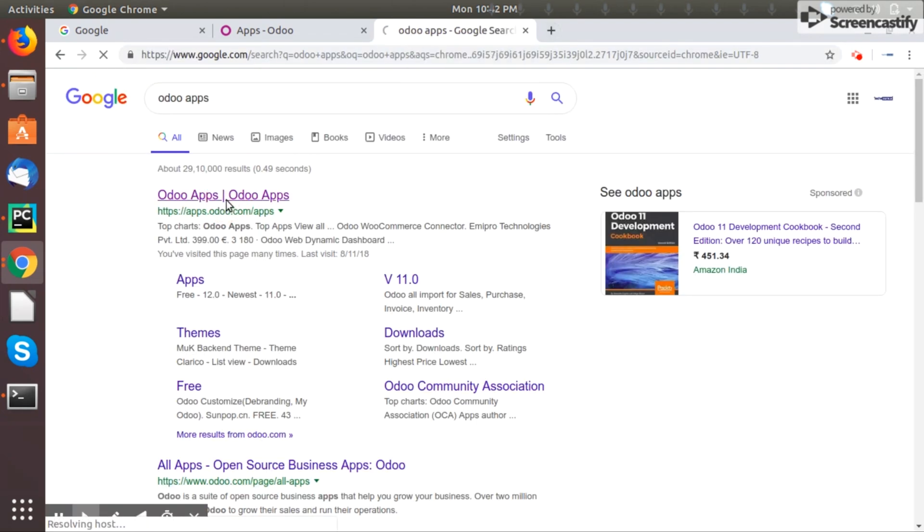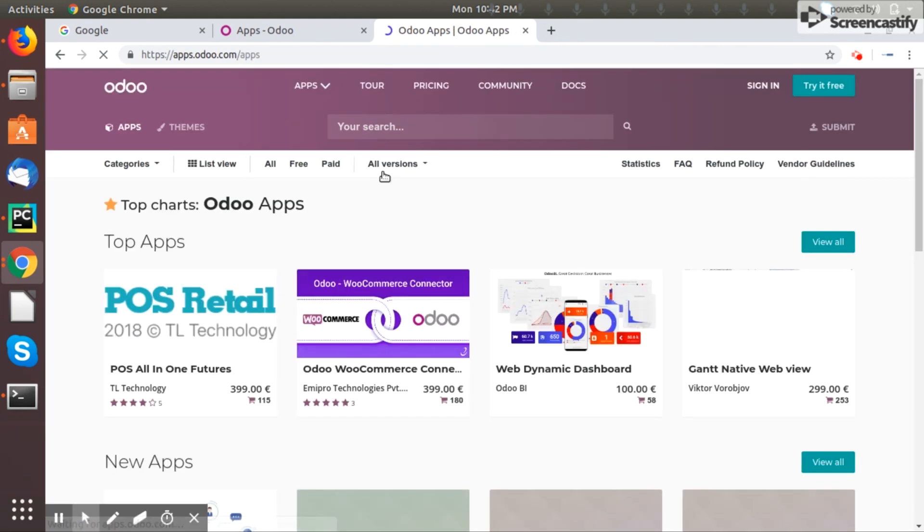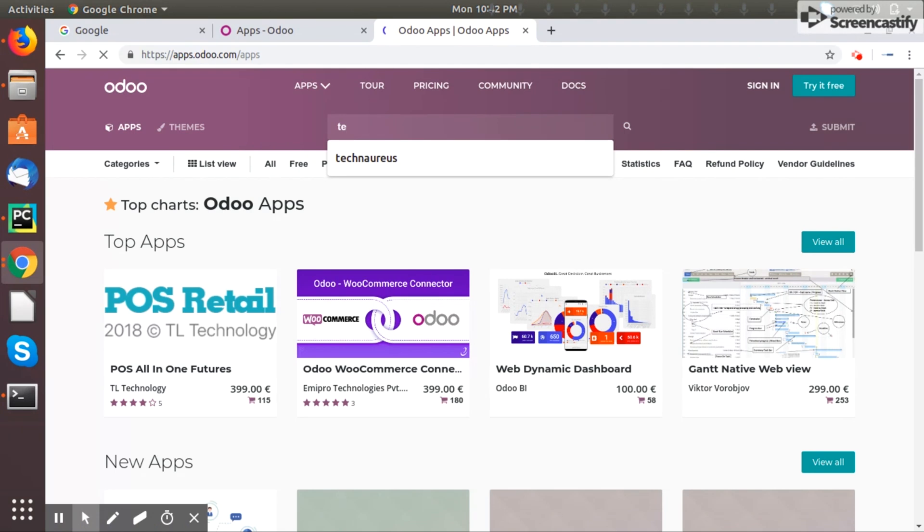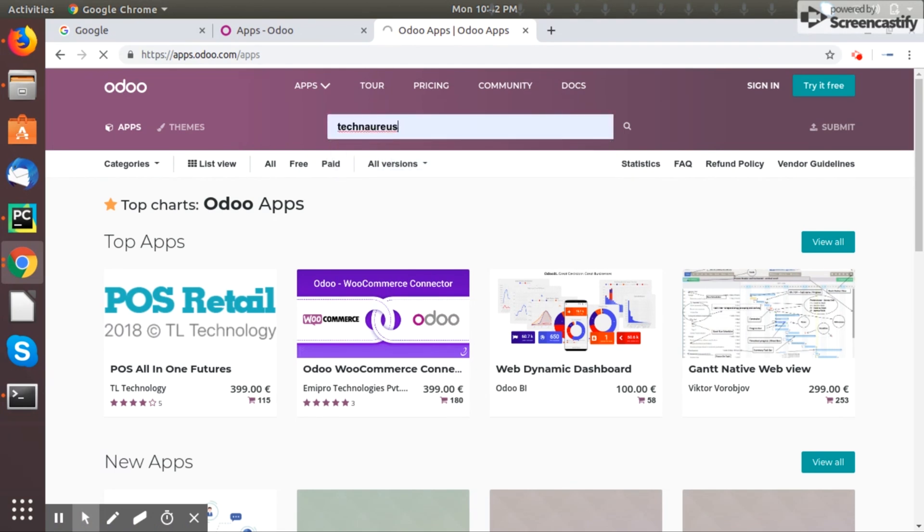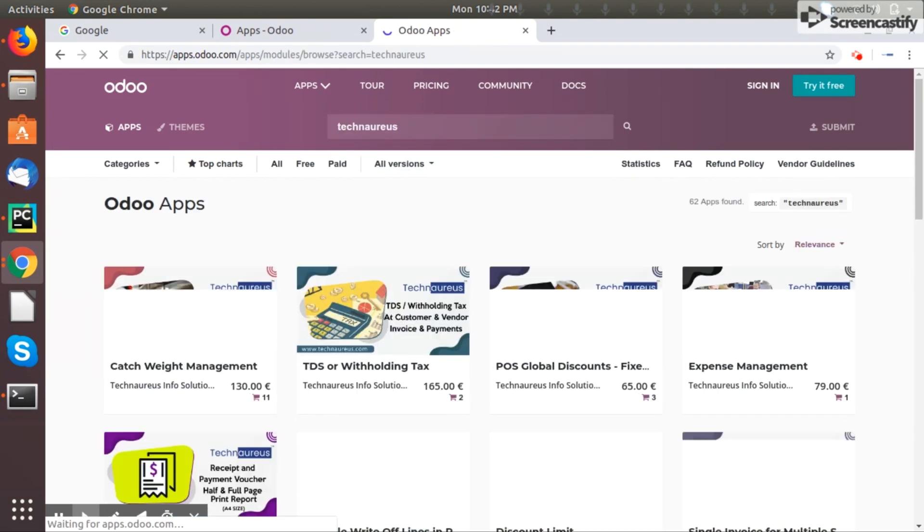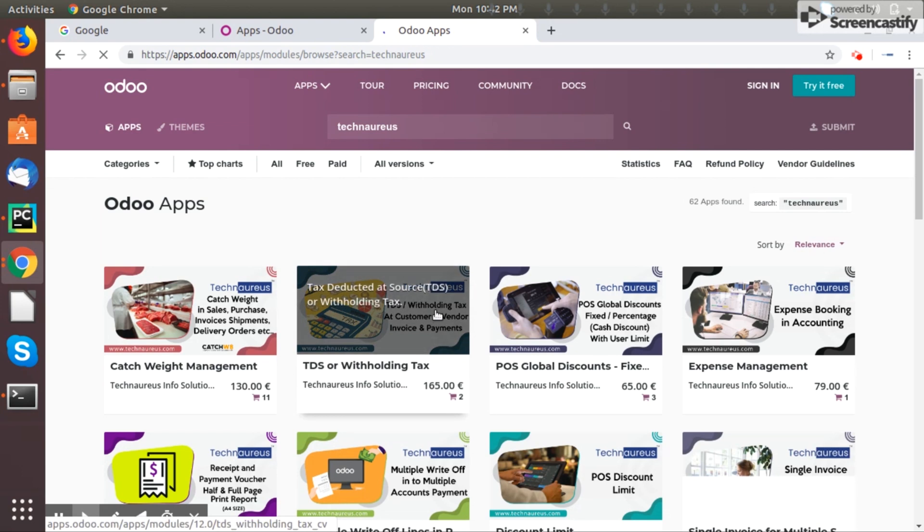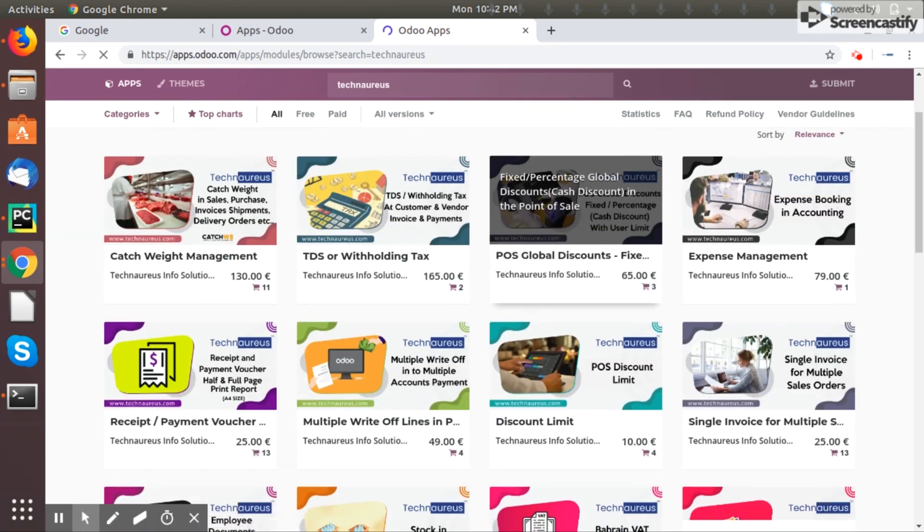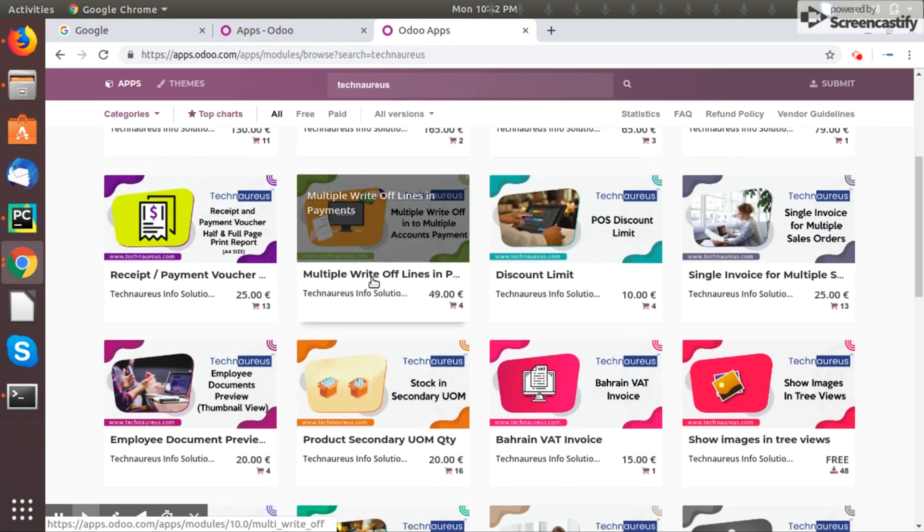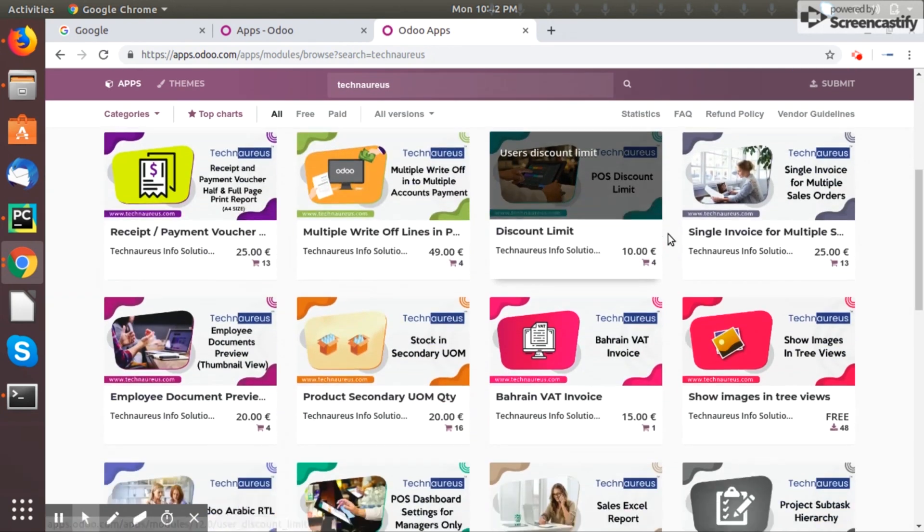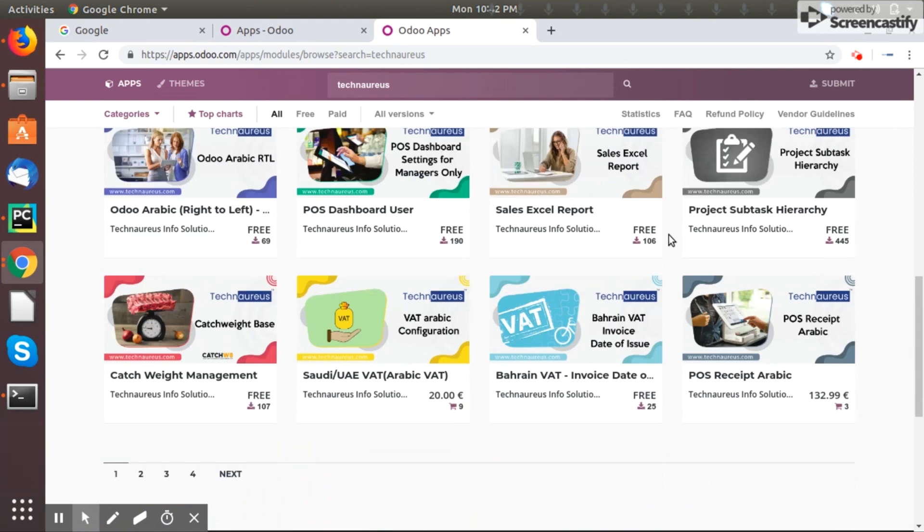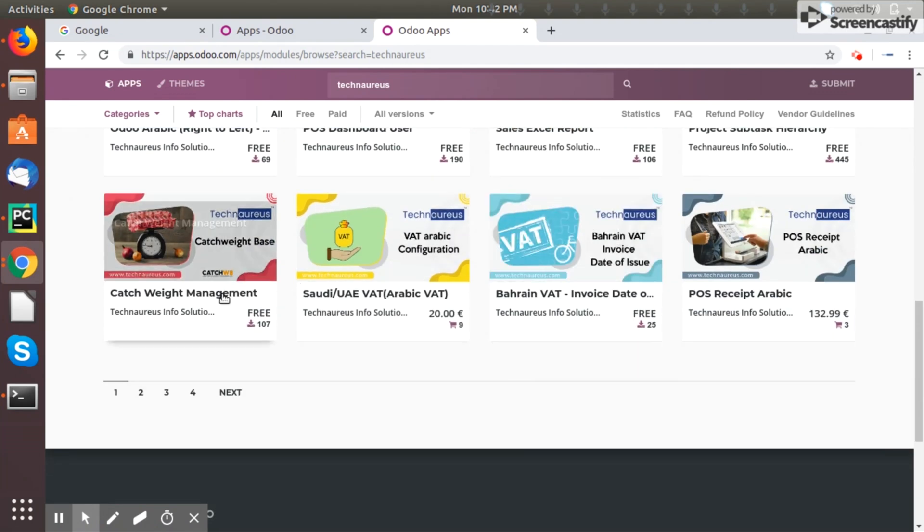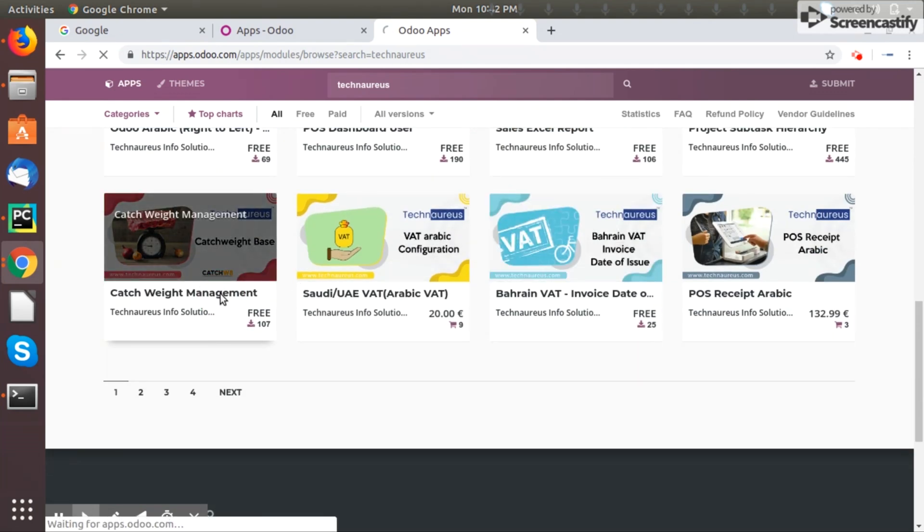You can see there are a lot of apps here. Maybe we'll choose some free app for the time being.